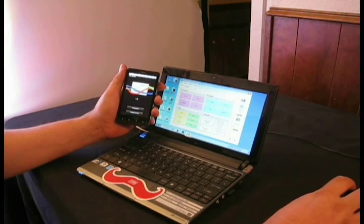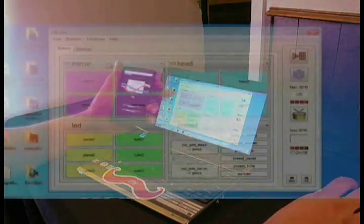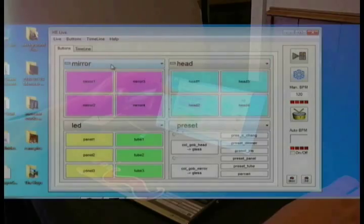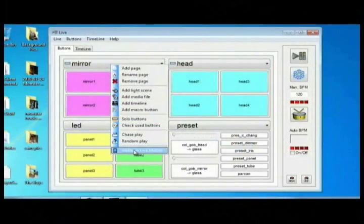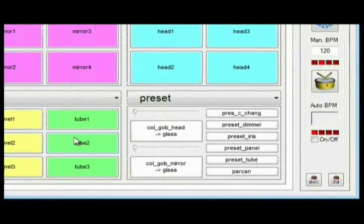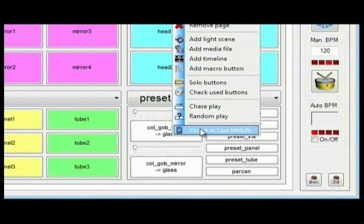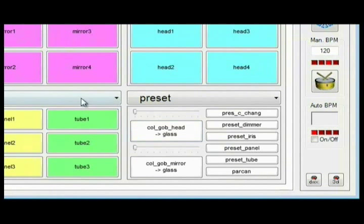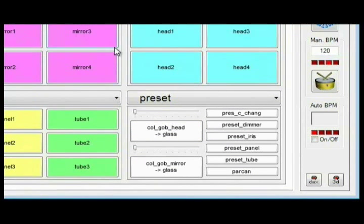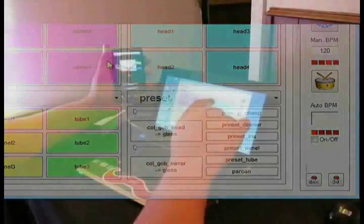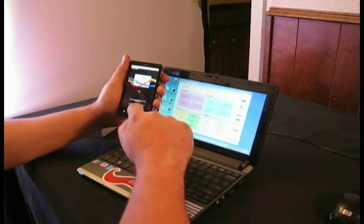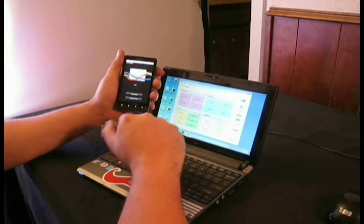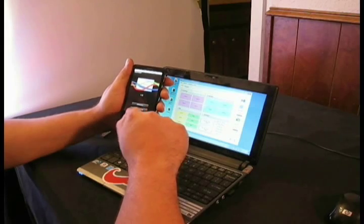We're back to the live. Now what I'm doing here is I'm going to add this page visible in Live Mobile. I'm going to add that page visible in Live Mobile, and I'll add that one just for the heck of it. So I have now shared three pages with the app.